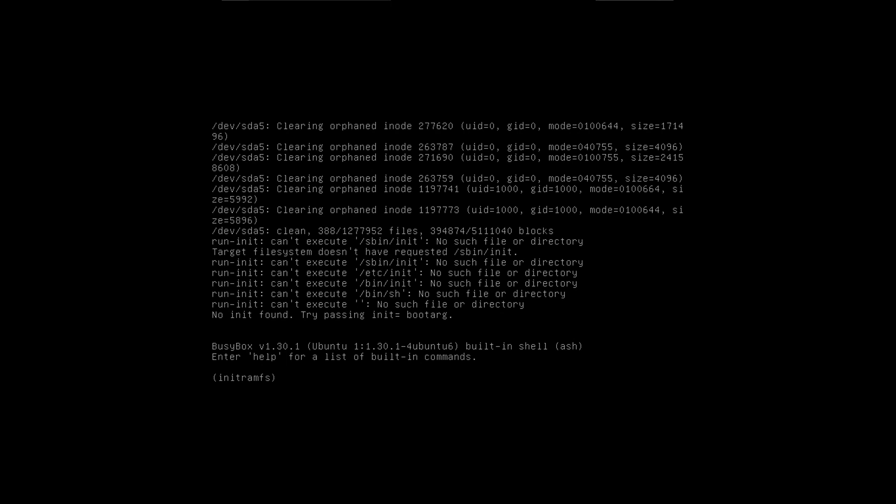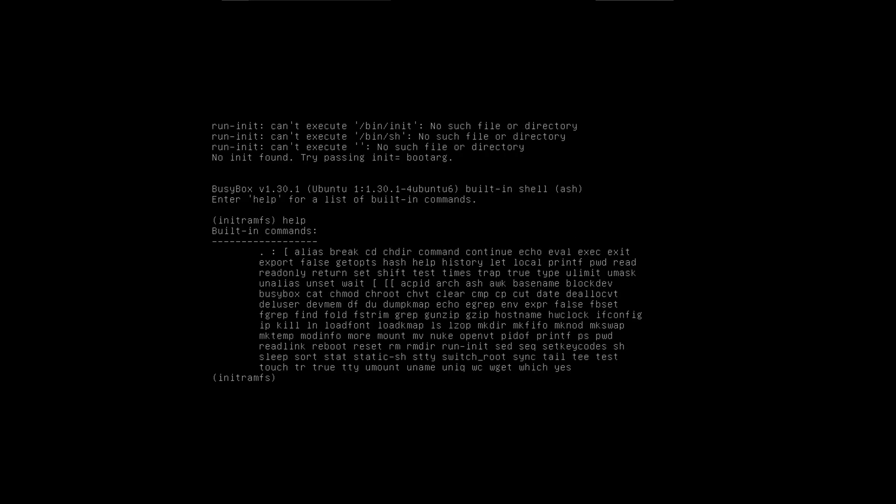Can't execute slash SBIN slash INIT. Got a lot of no such file or directory errors. That's something you never want to see. Ooh, and I wonder what busybox is. Let's look for help, because I think we just broke our Linux installation.